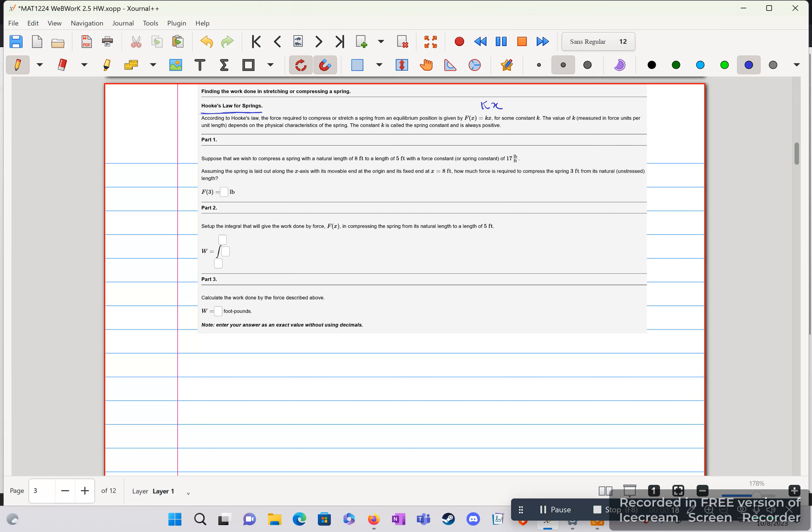So suppose we wish to compress a spring with a natural length of 8 feet to a length of 3 feet. So we're changing that by a unit of 3. Spring constant, we're given 17 pounds over a foot. And so we just want to find f of 3, so we're given our x.